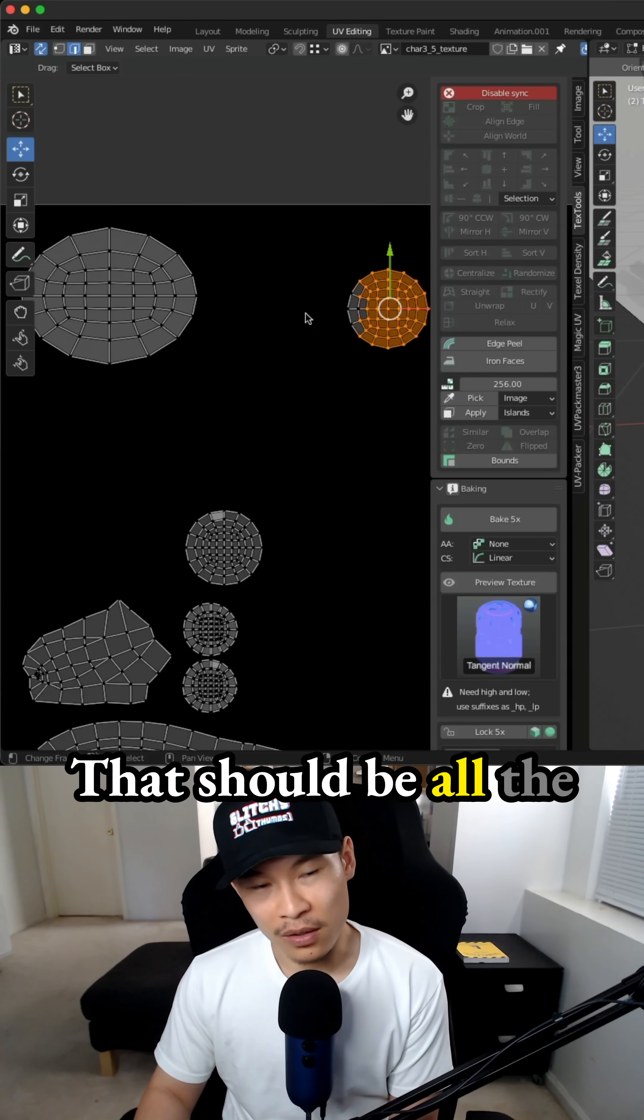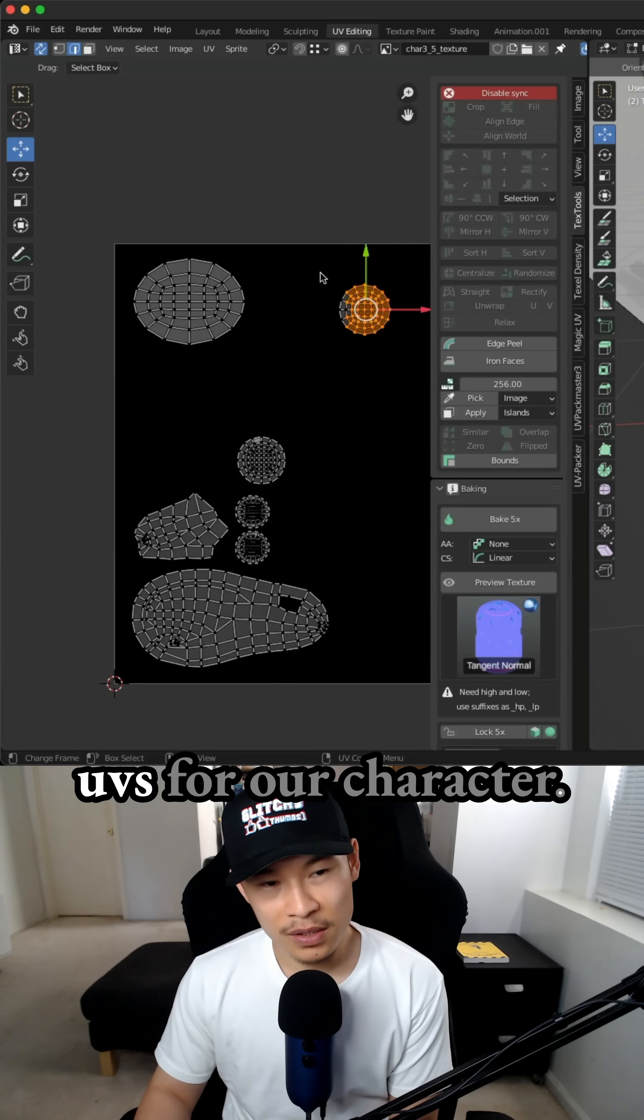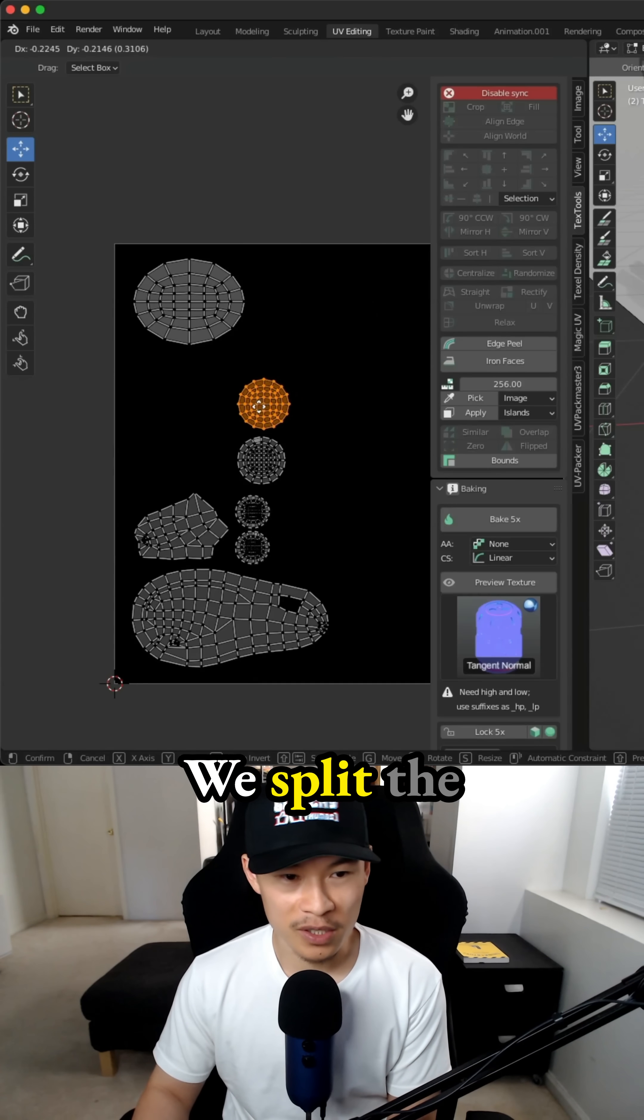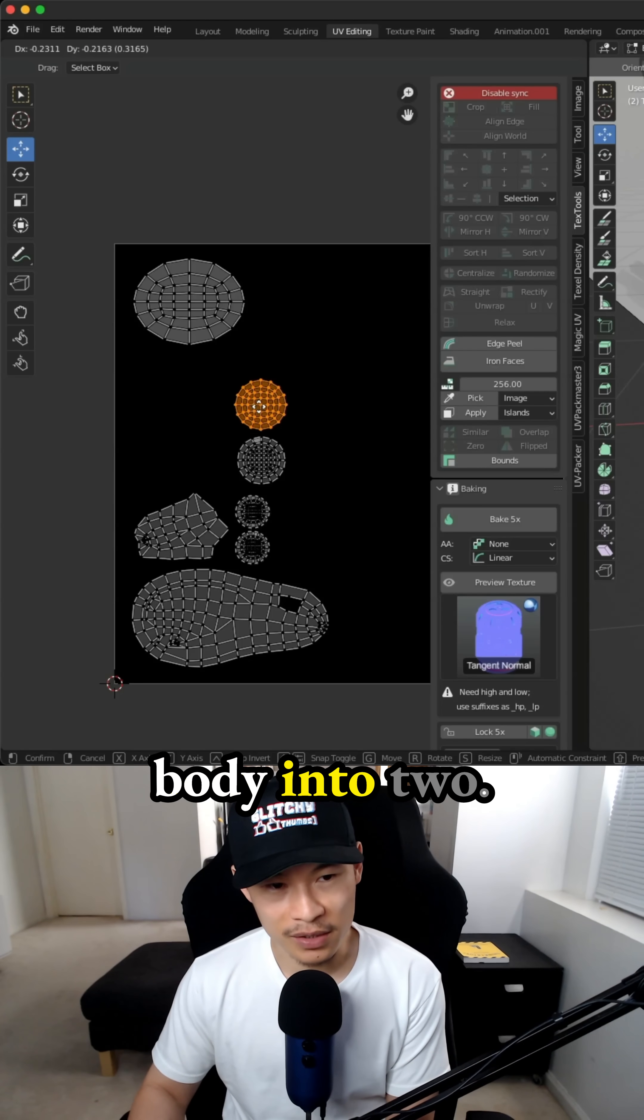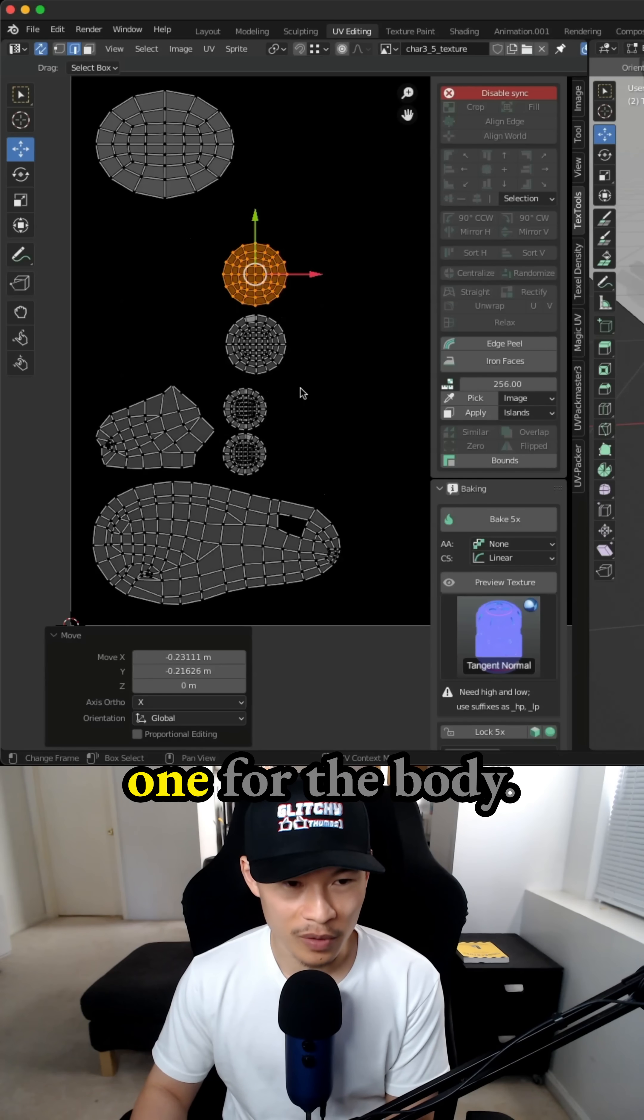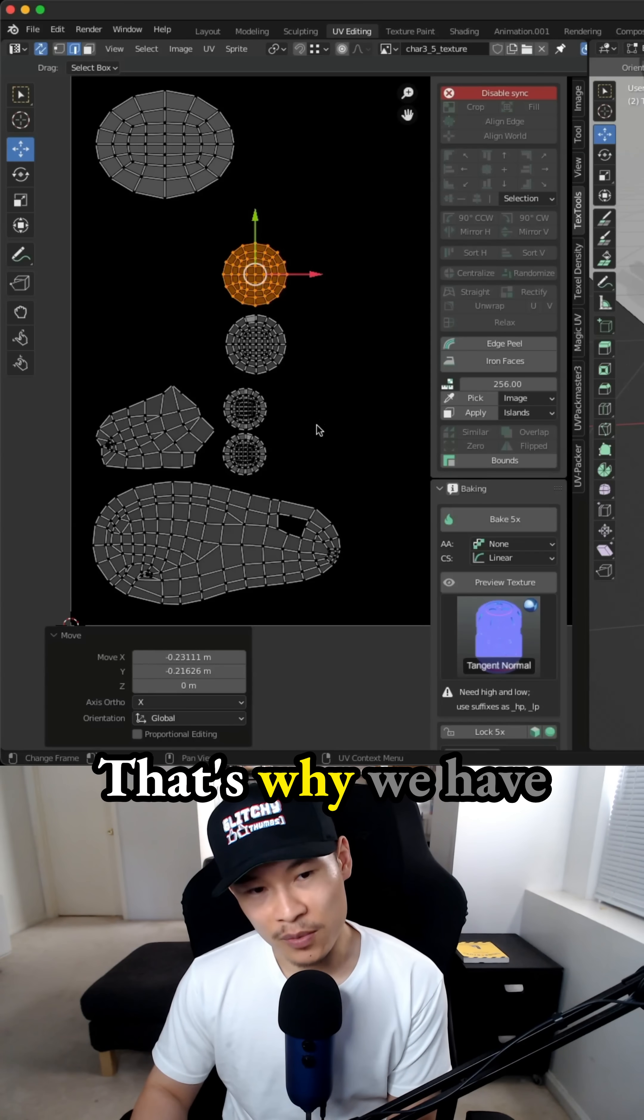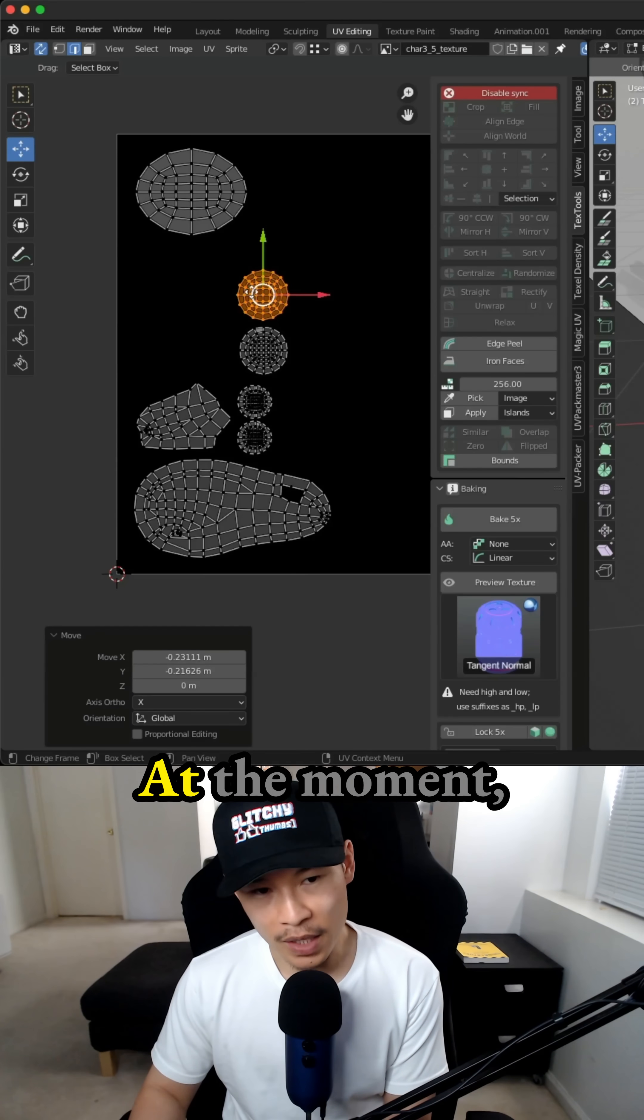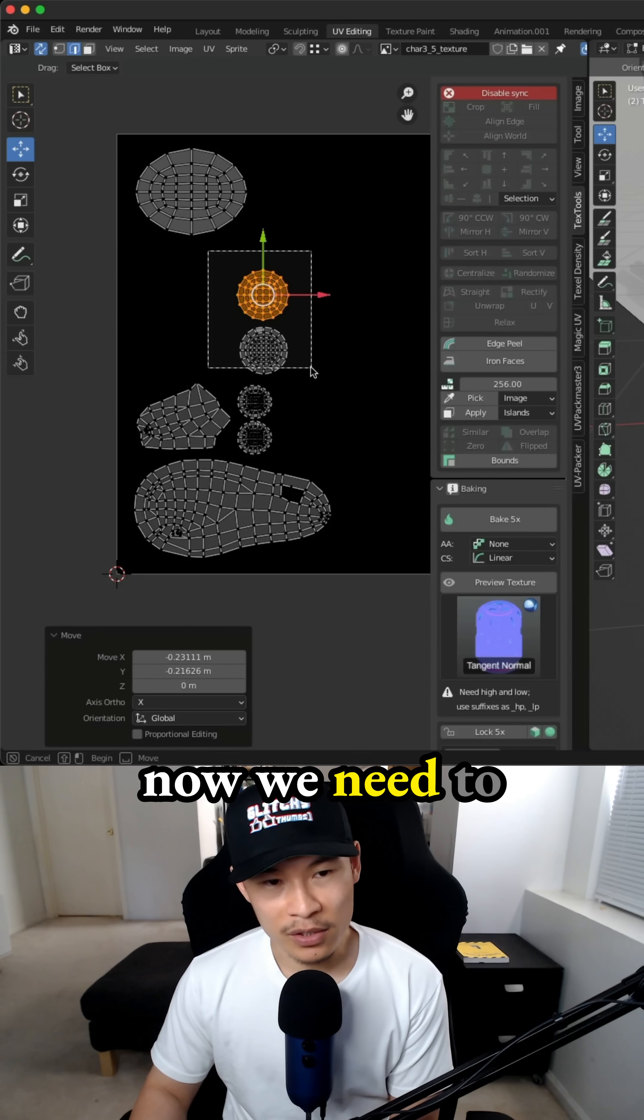That should be all the UVs for our character. We split the body into two, one for the ears and one for the body. That's why we have six on the screen. At the moment we have six UVs.